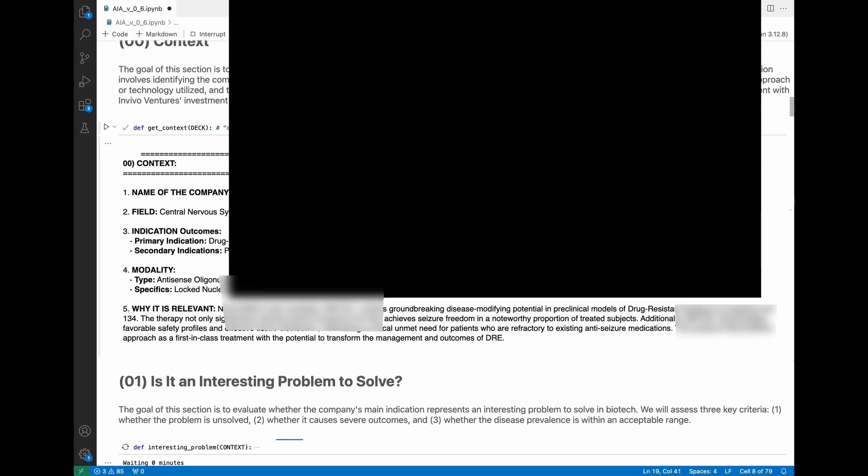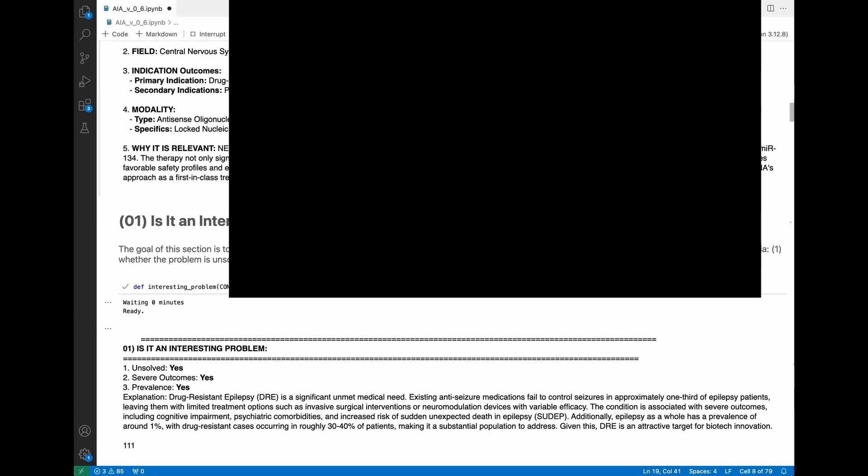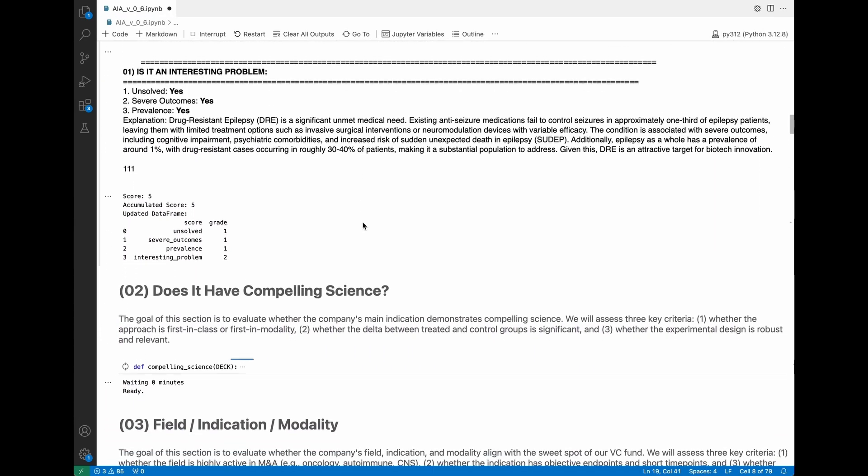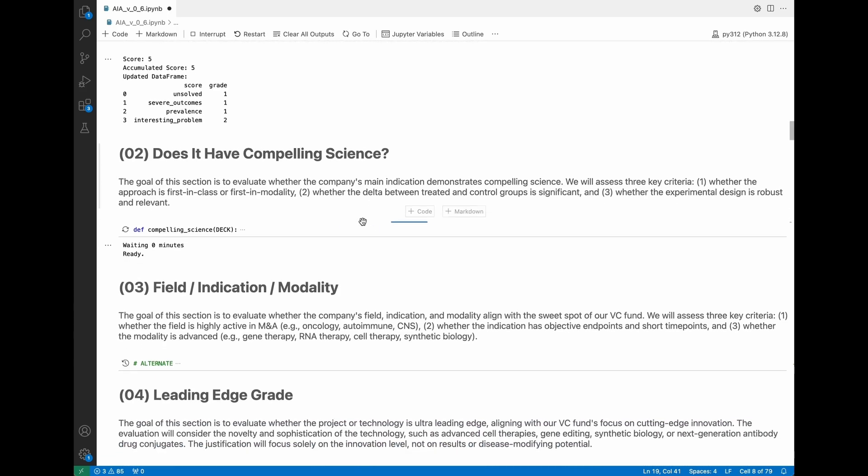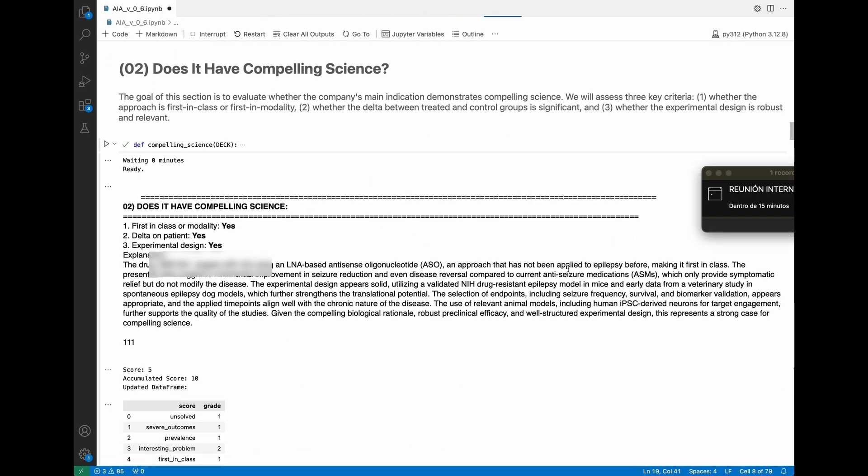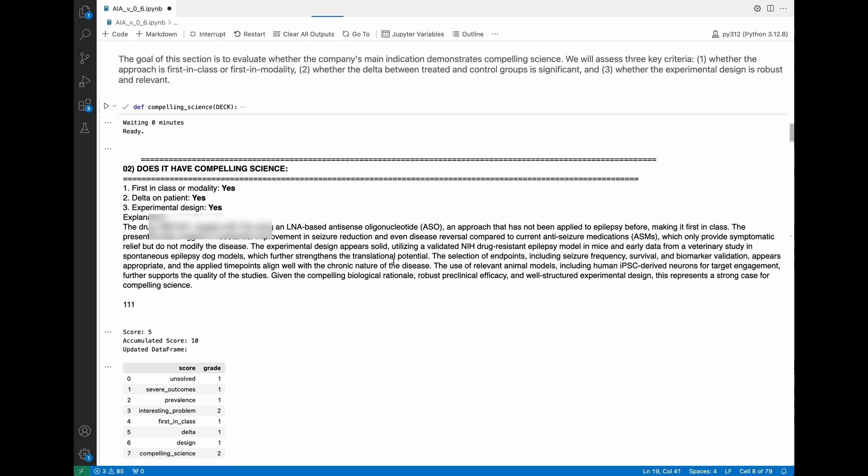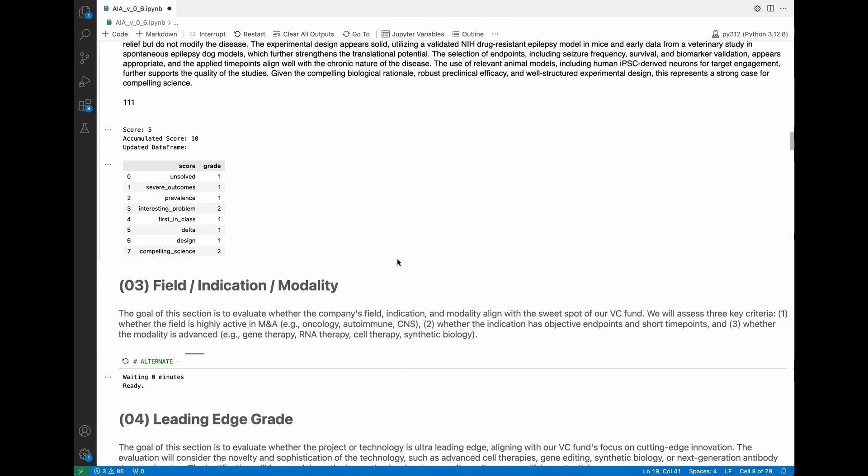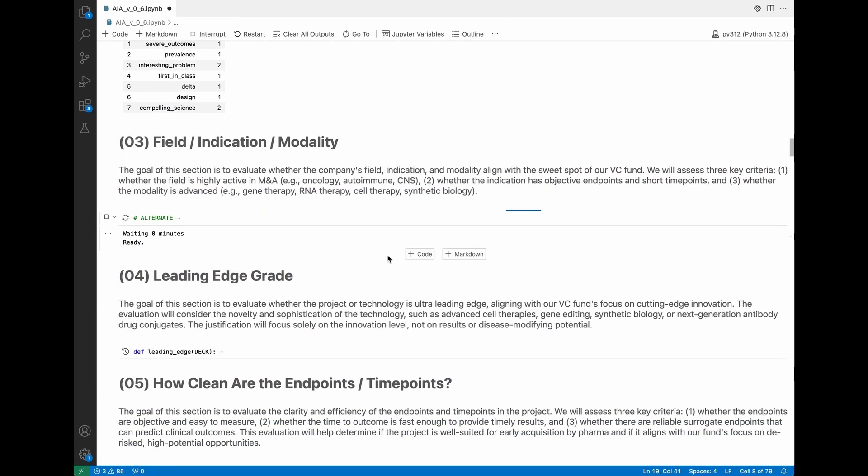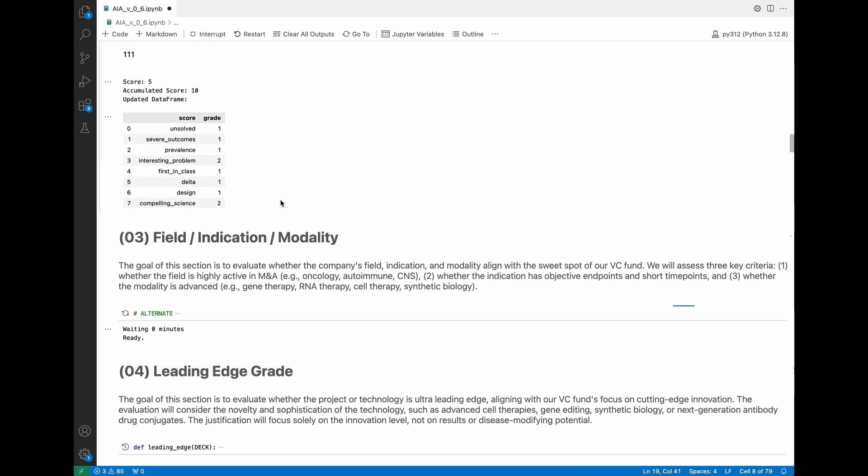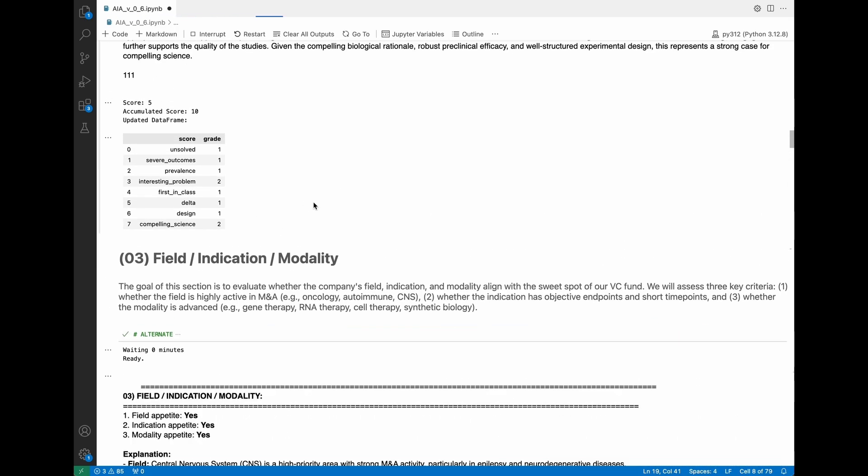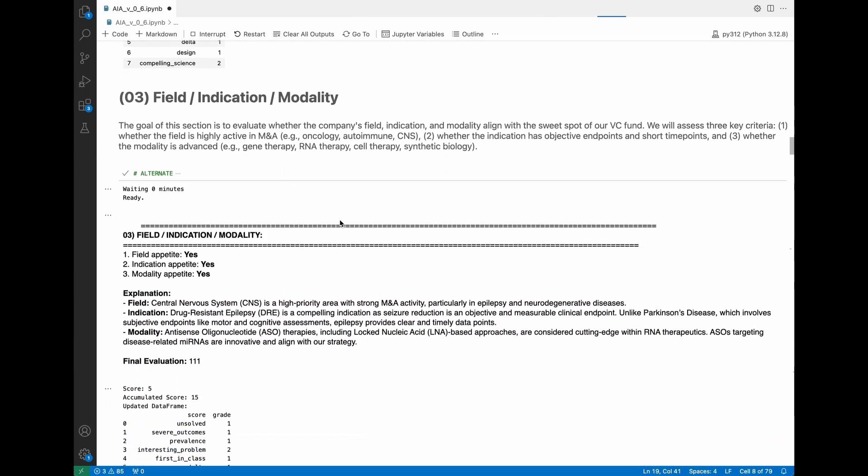Here we have the first summary. Is it an interesting problem to solve? Does it have compelling science? It's looking at the results and the delta. Field, indication, modality, are we interested or not?